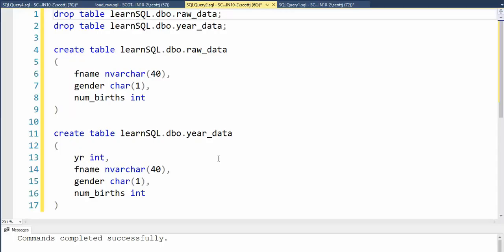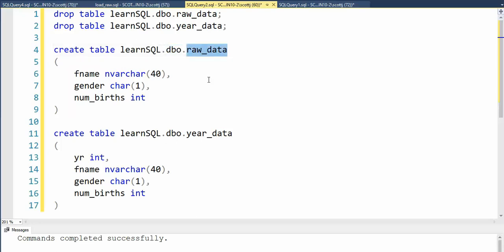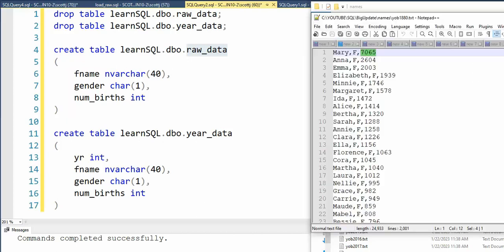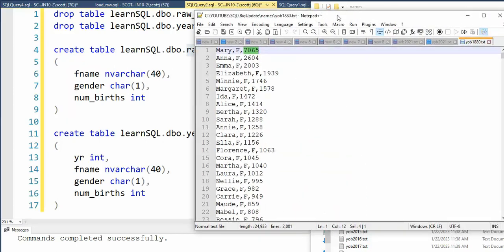Let's understand our tables for this solution. It starts off with here's the name of our database, here is the name of the schema, and this is the name of the table, raw_data. Now, why did I just create it with just three columns? Just a moment ago, we downloaded all of the names from the social security office between the years 1880 to the year 2021. And inside of each of these files, it looks like this. Here's the first name, the gender, and then the number of births for this particular year. Notice this is 1880.